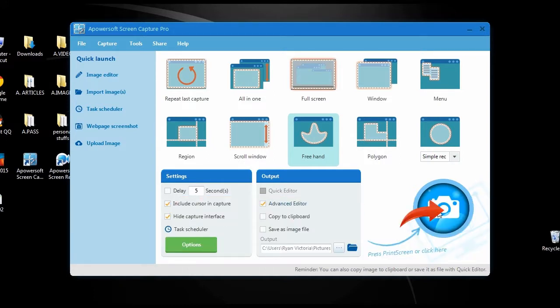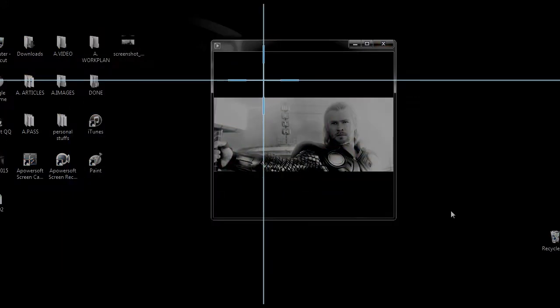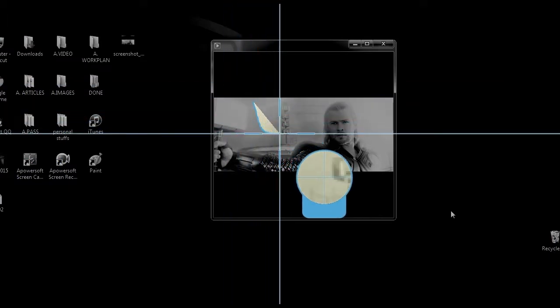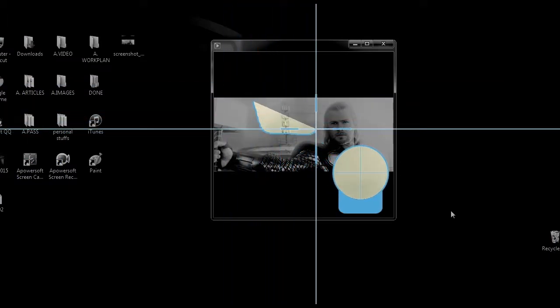And when you're ready, just click the camera icon, then drag the crosshair along the area to capture and release it.